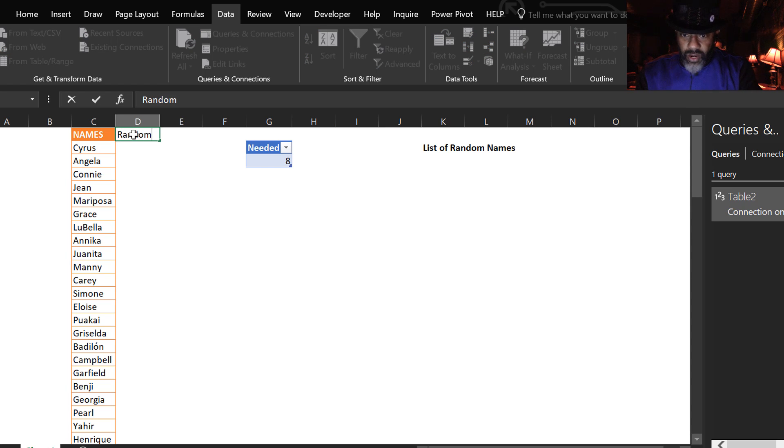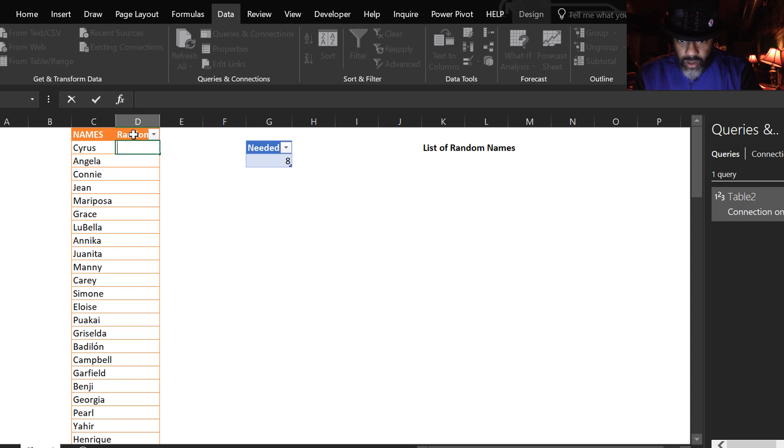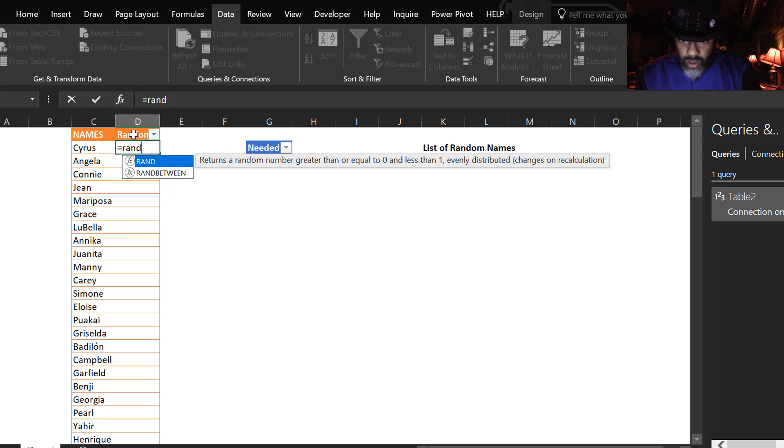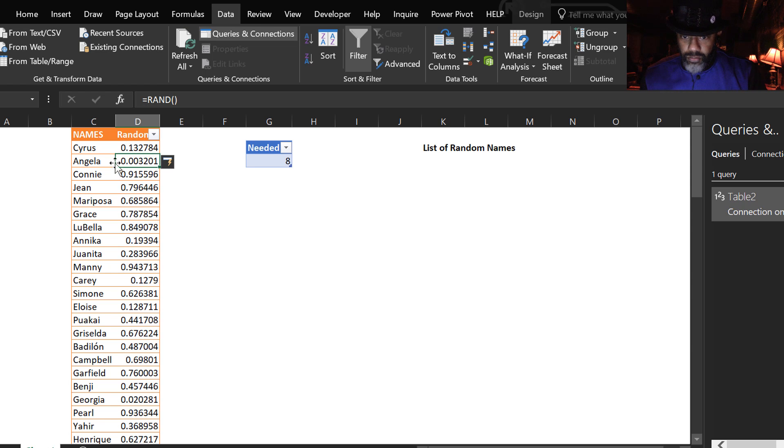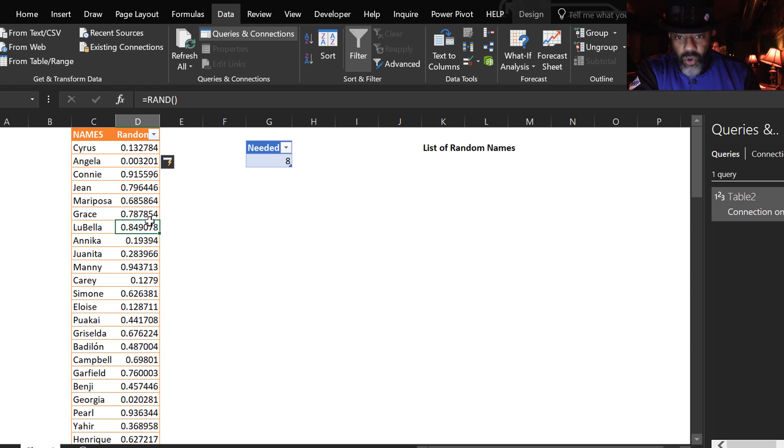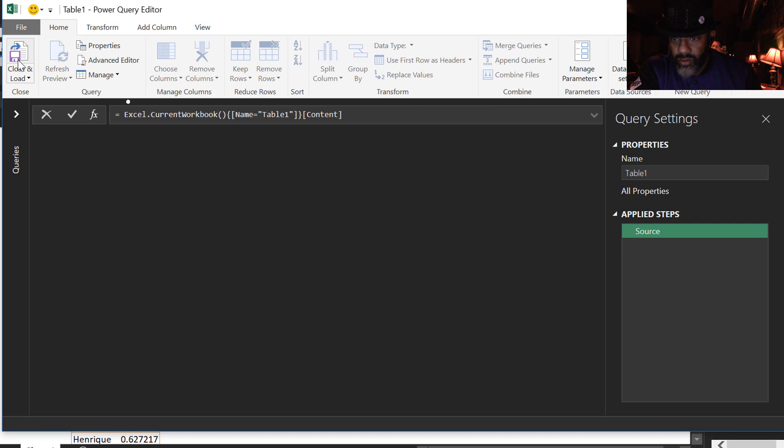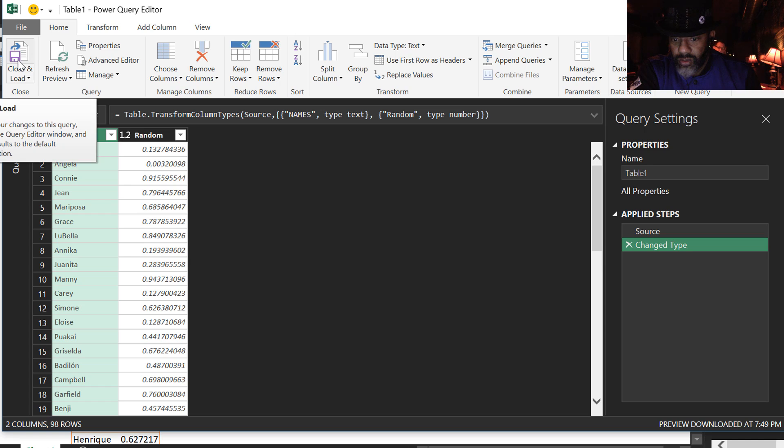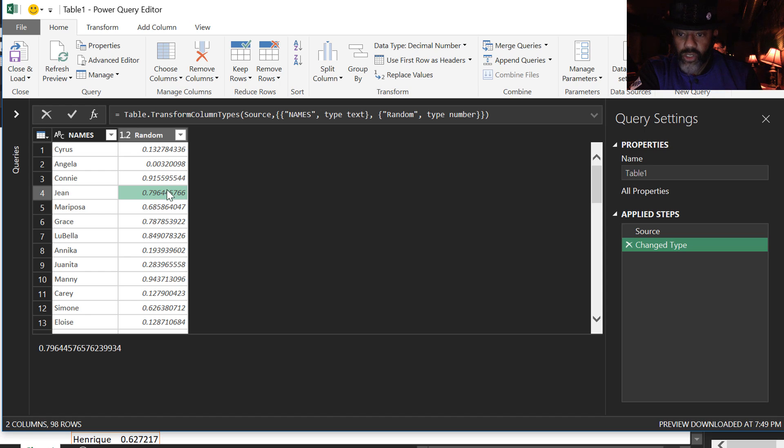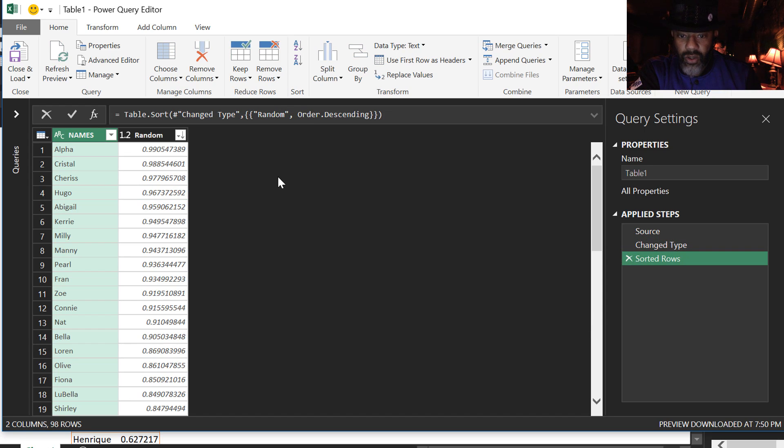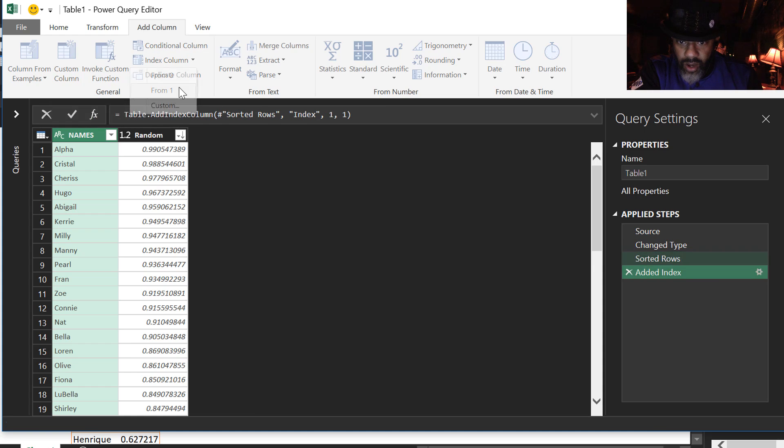Random equals RAND. Boom. Now let's make our query. Data from table slash range. Got the random numbers. I'm going to do a sort. Let's sort largest to smallest. Doesn't matter. Add an index. Add column. Index column. From one.